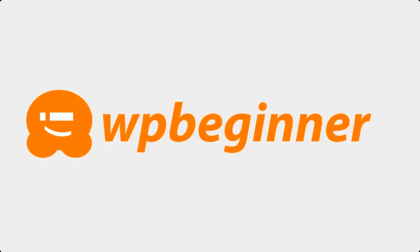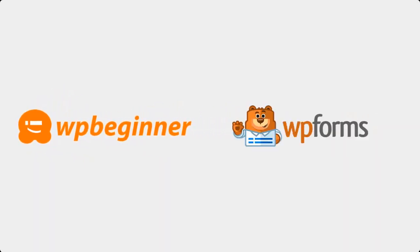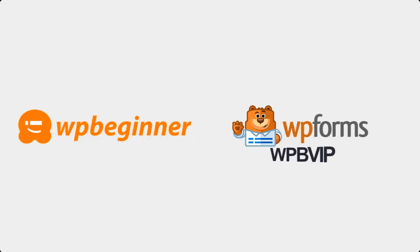This video is brought to you by WPForms. WPForms is the most beginner friendly drag-and-drop WordPress forms plugin on the market. Just click on the link in the description below to get started. The first 200 people to use coupon code WPBVIP will get 50% off WPForms.